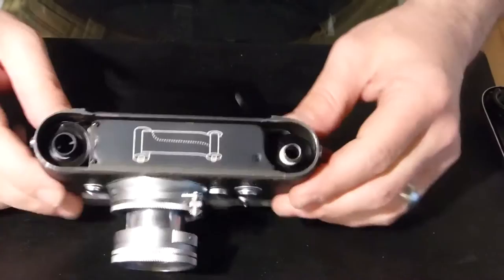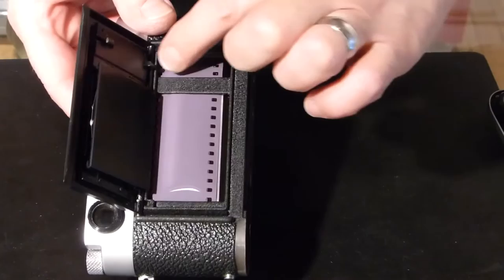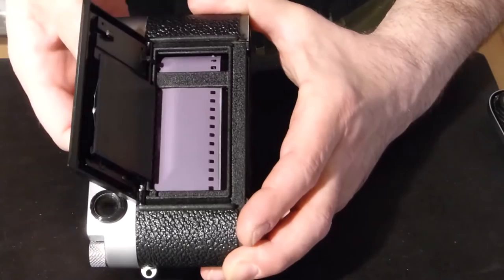We're going to flatten the film out and advance a couple of times. It's important as we're advancing that both of these little cogs have the film properly aligned. Advance three or four times.